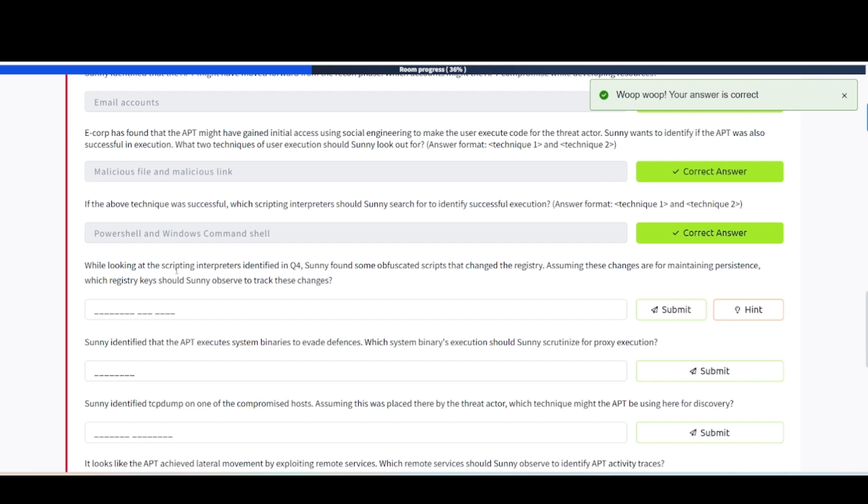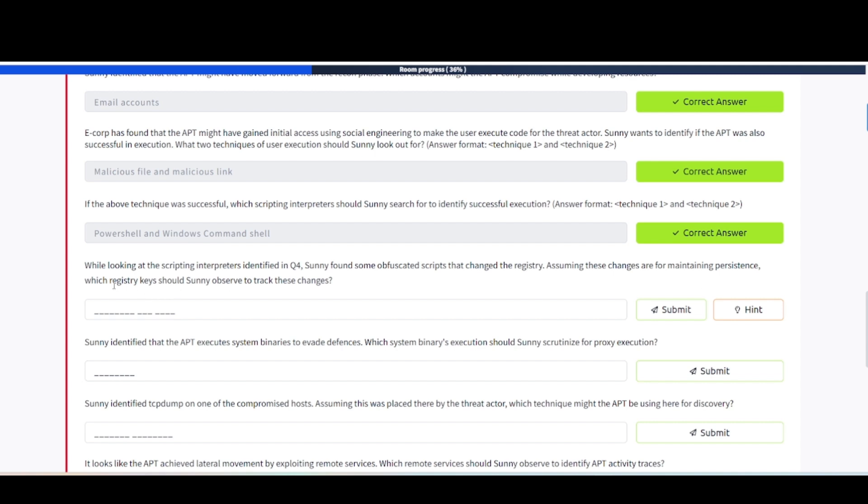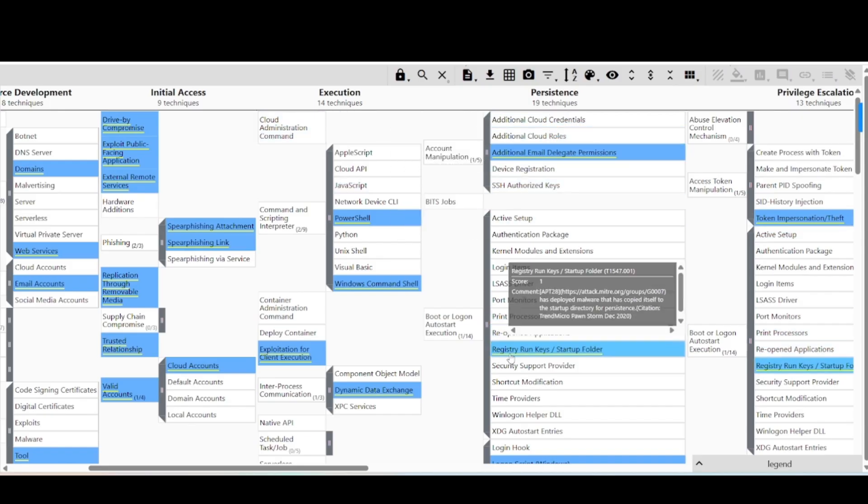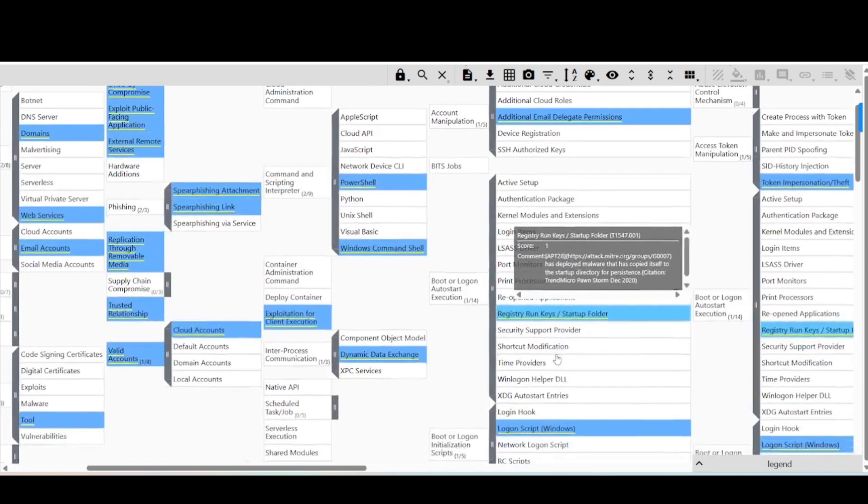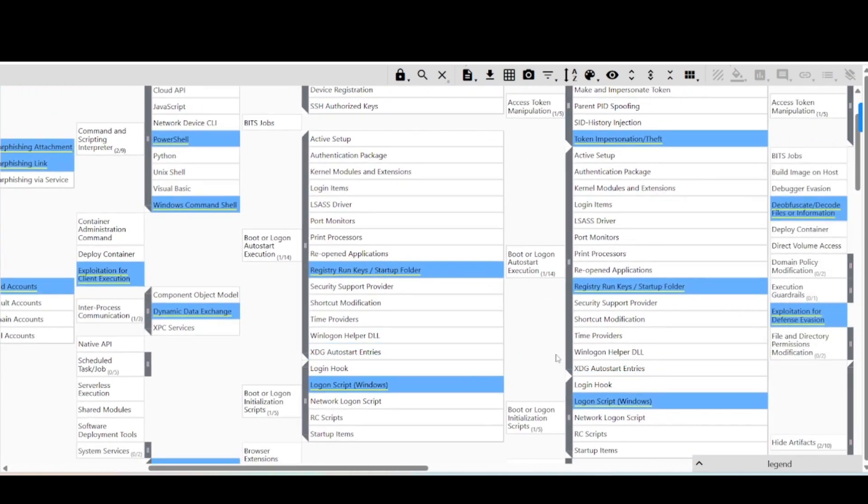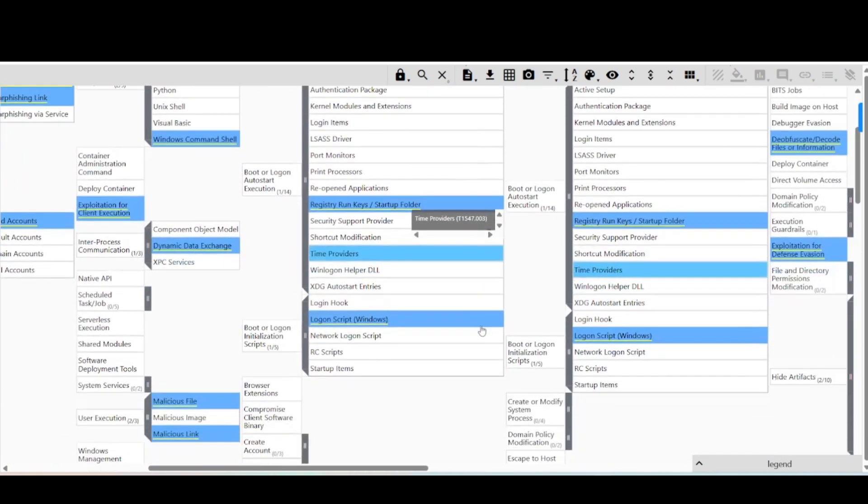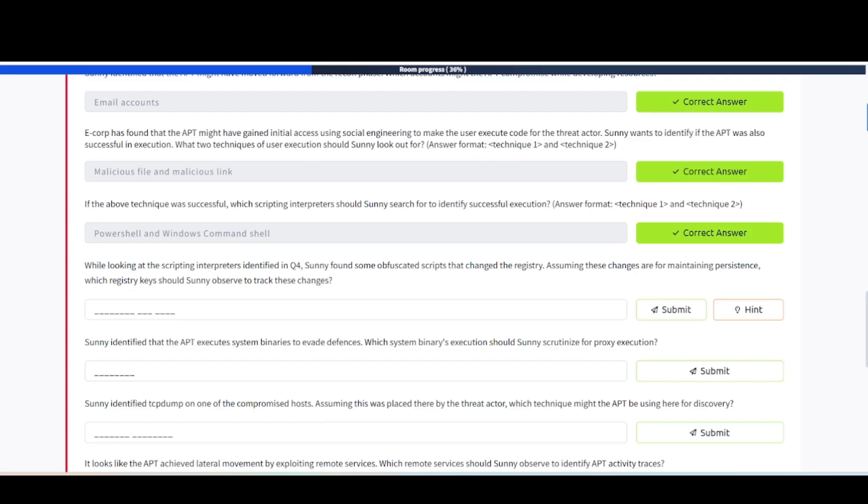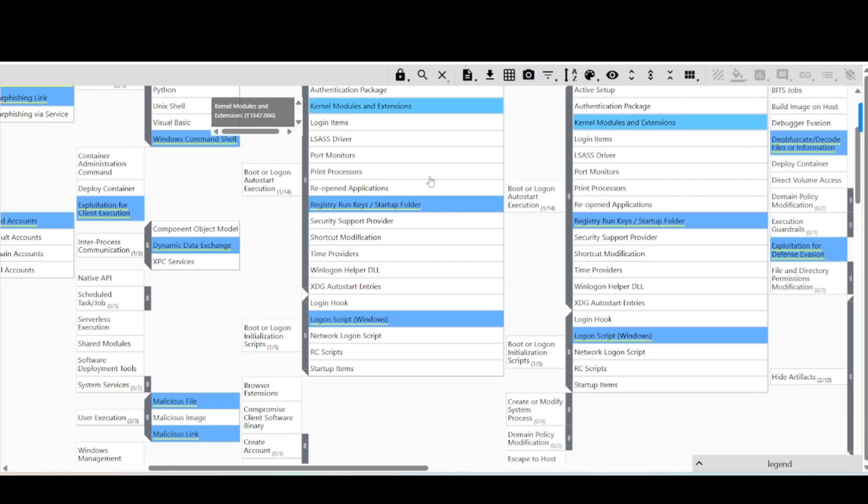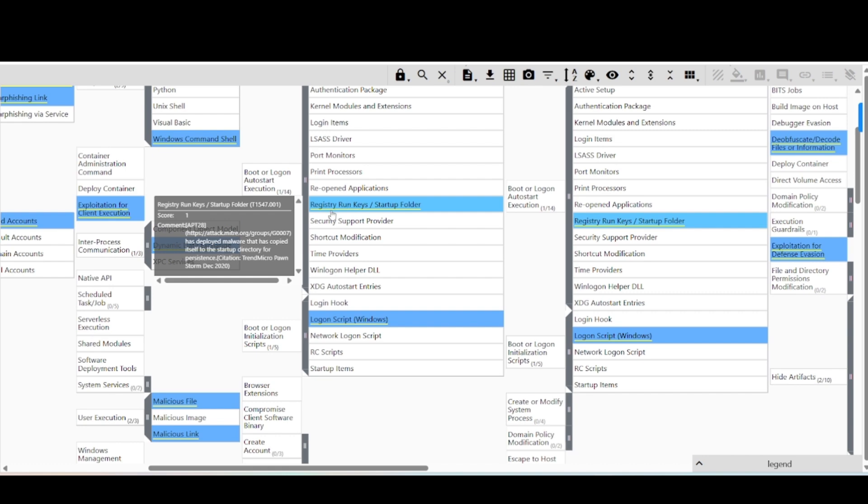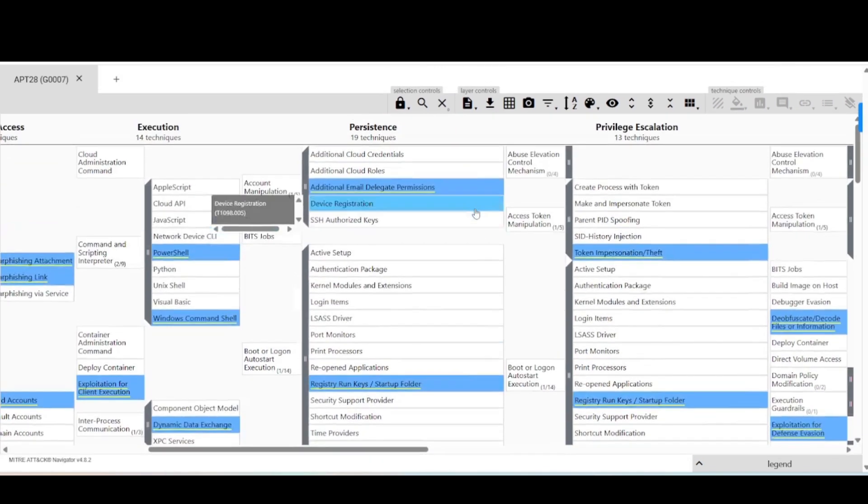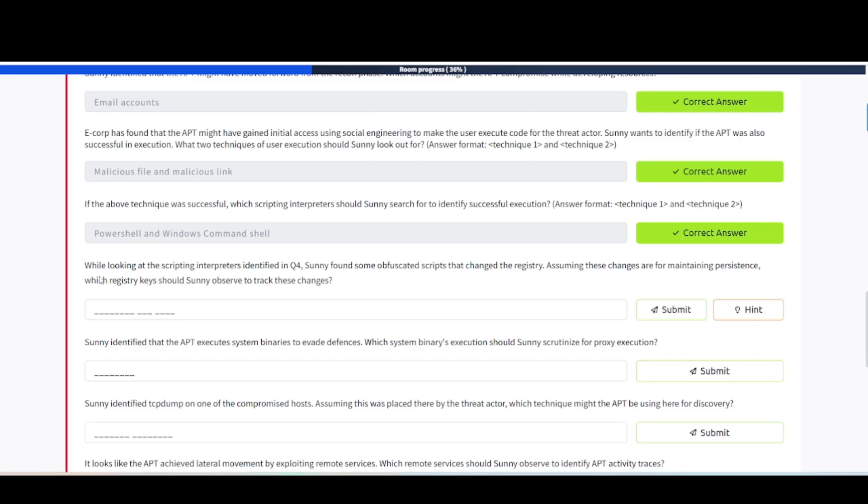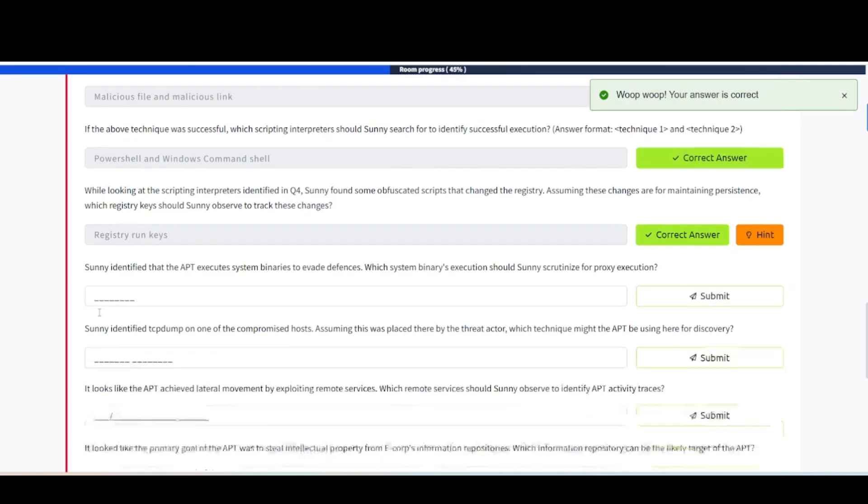While looking at the scripting interpreters identified in Q4, Sunny found some obfuscated scripts that changed the registry. Assuming these changes are for maintaining persistence, which registry keys should Sunny observe to track these changes? Let's take a look at persistence and then registry keys right here. Let's go ahead and look in here. It should be registry run keys, is what they're looking for for this one. Let's go ahead and plug that in.